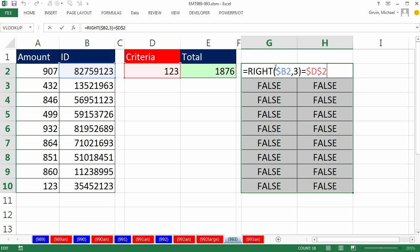The RIGHT is spitting out text, and the D2 cell contains a number. So I'm going to convert this number to text by using the ampersand, the join symbol, Shift-7, and then double quote, double quote. That's a null text string. That will convert this from a number, 123...